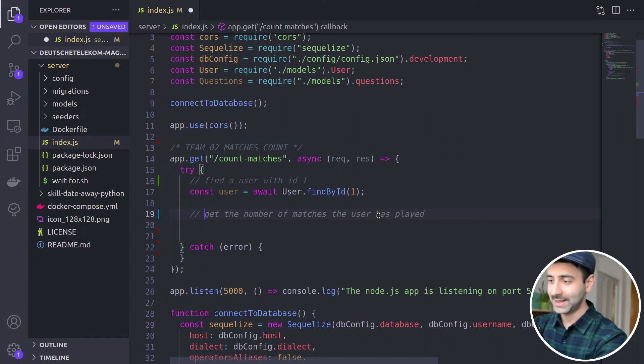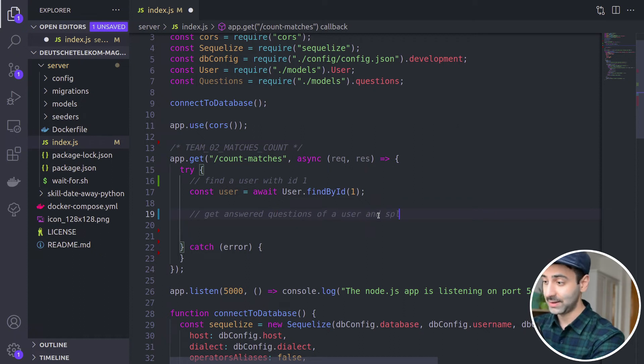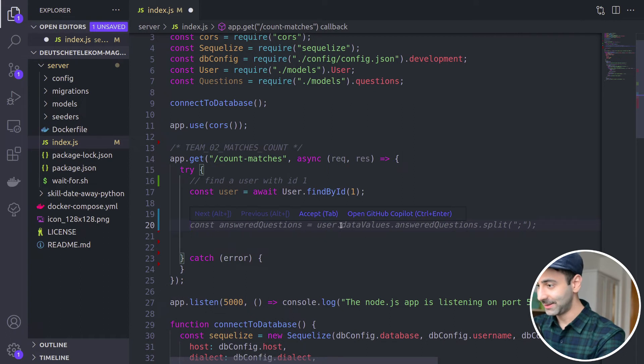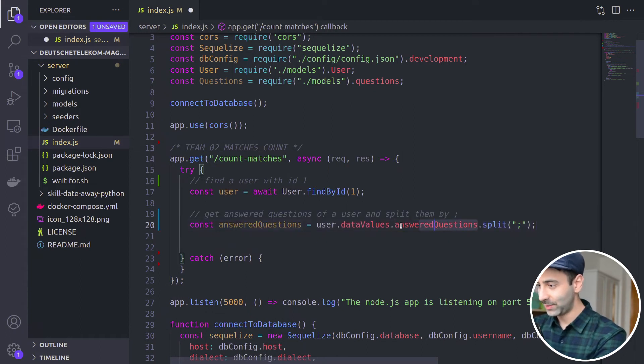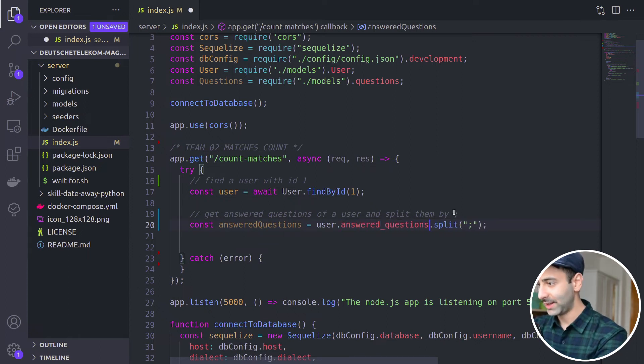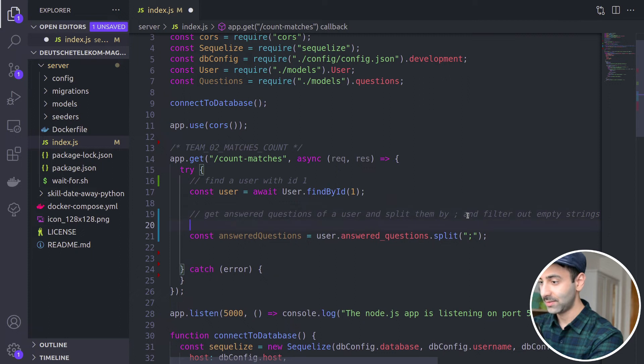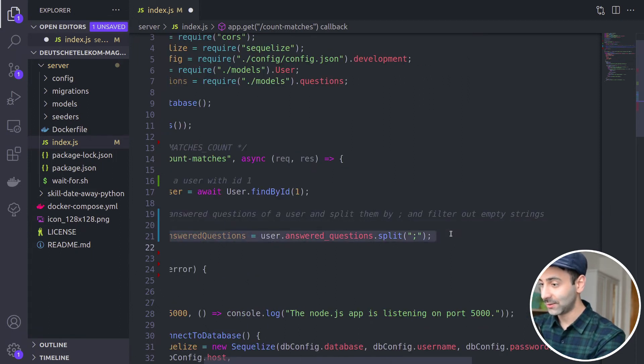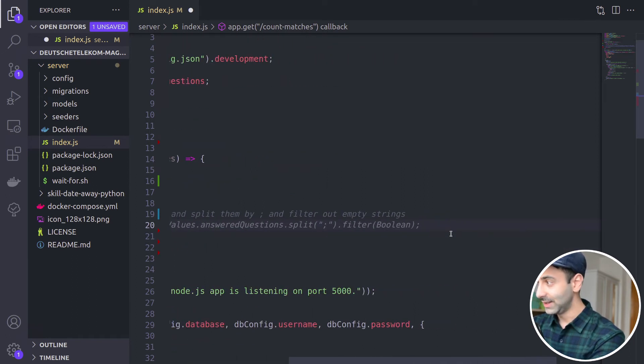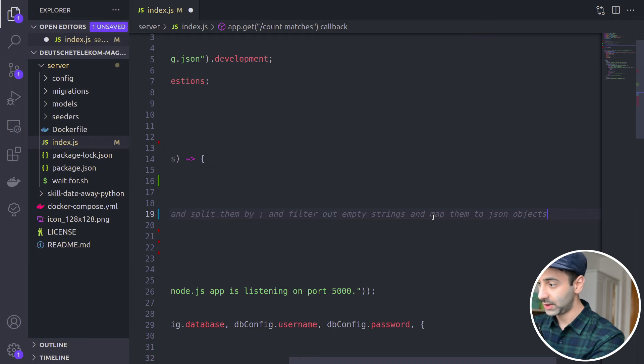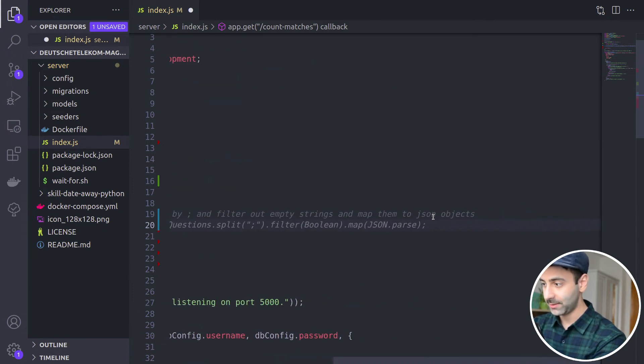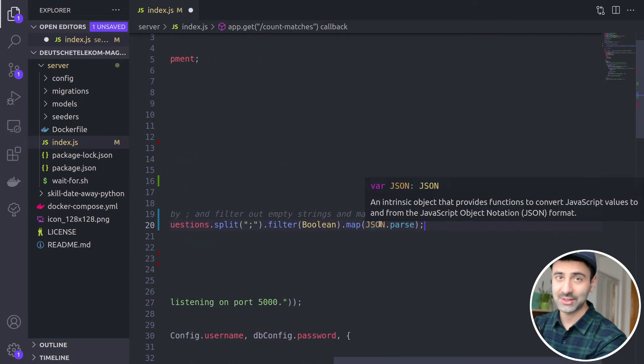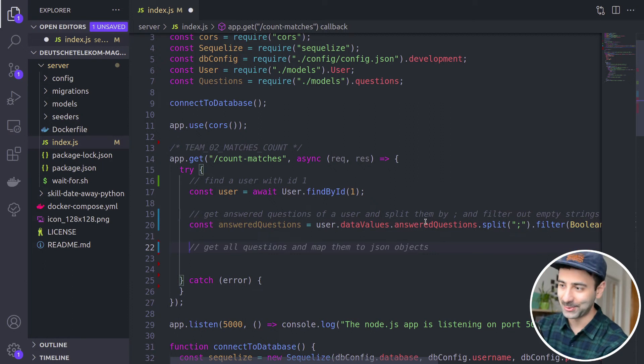And now we're going to loop through answered questions of the user and split them. Now we're going to say, get answered questions of a user and split by a semicolon. Let's see what it generates. Well, it's quite close to what we had. Let's simply change this to answered questions. It's splitting by a semicolon. And let's say filter out empty strings. That's exactly what we had. And we also need them to JSON objects. Let's see what we have. Wow, this is crazy. This is just crazy. How can you generate such a code with only a comment?